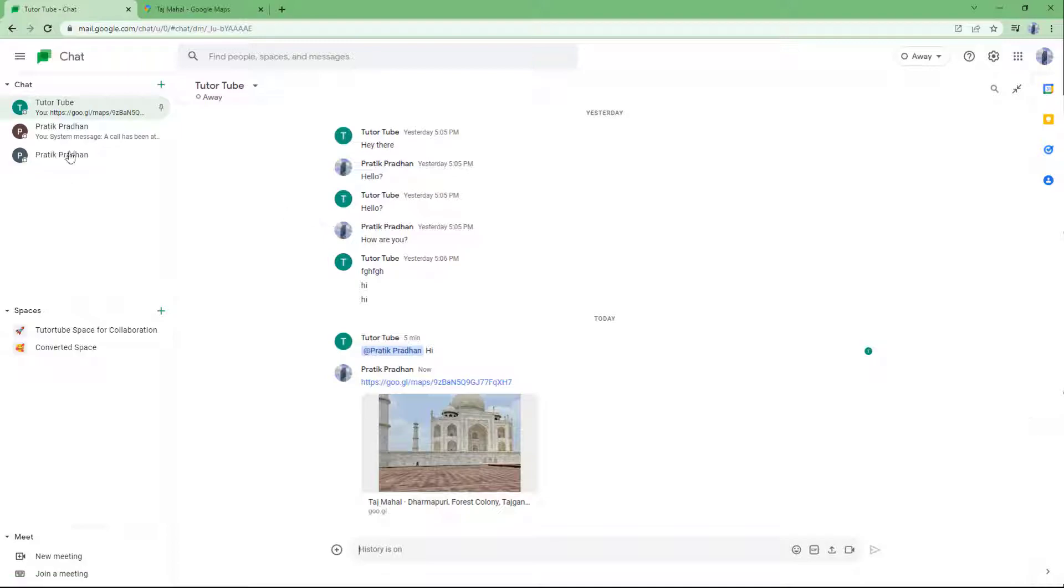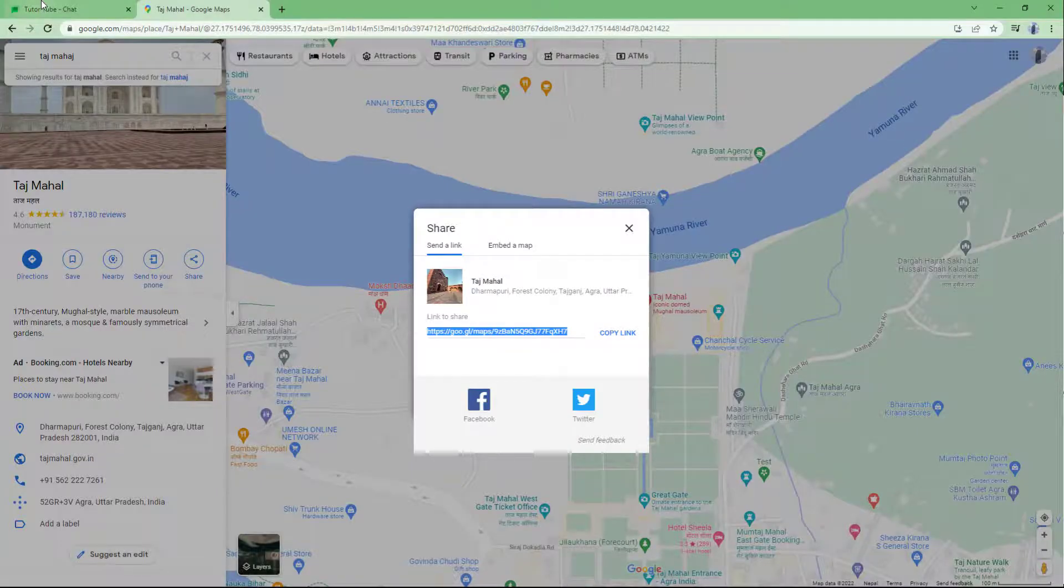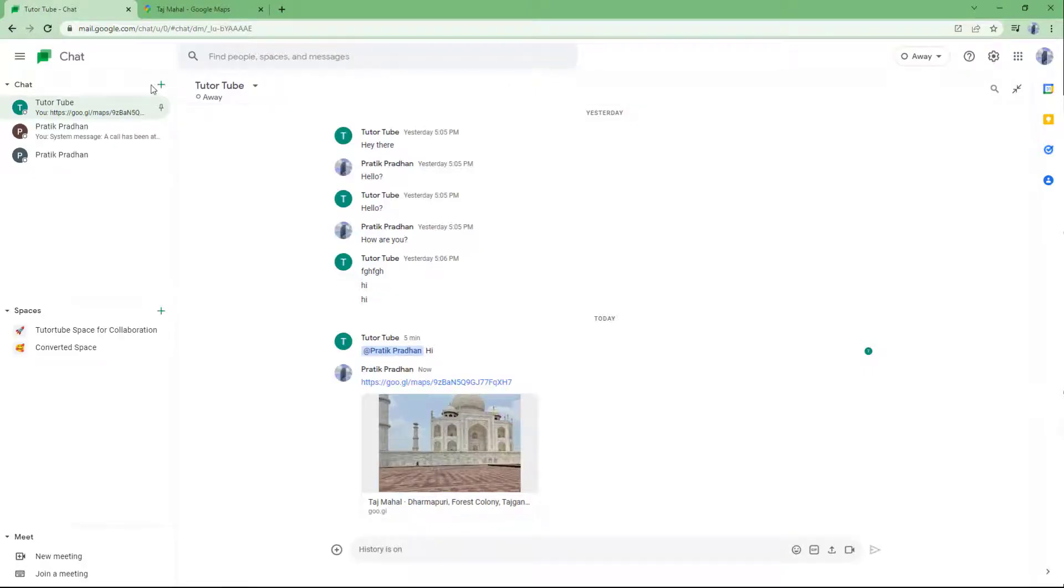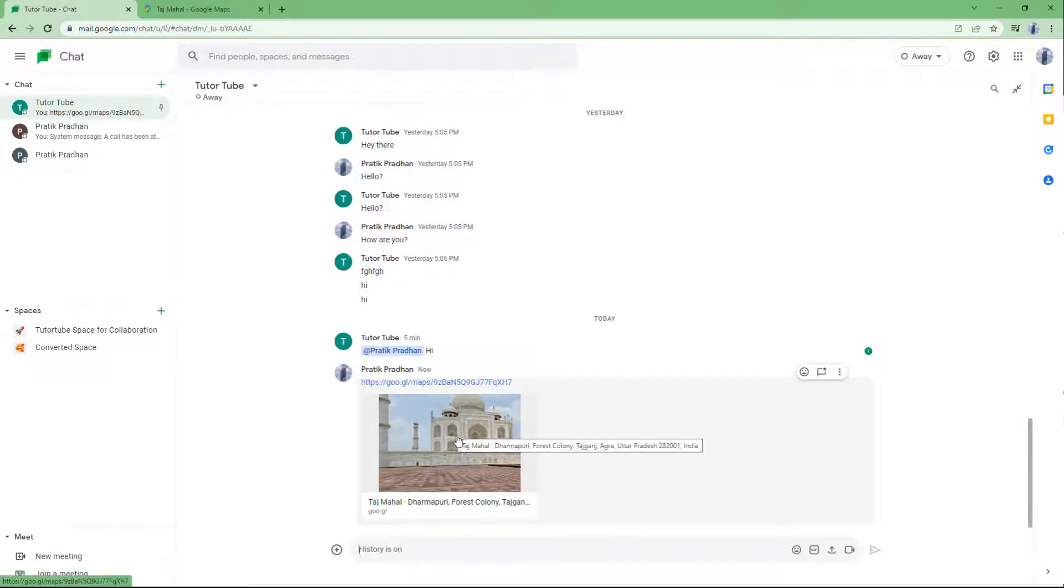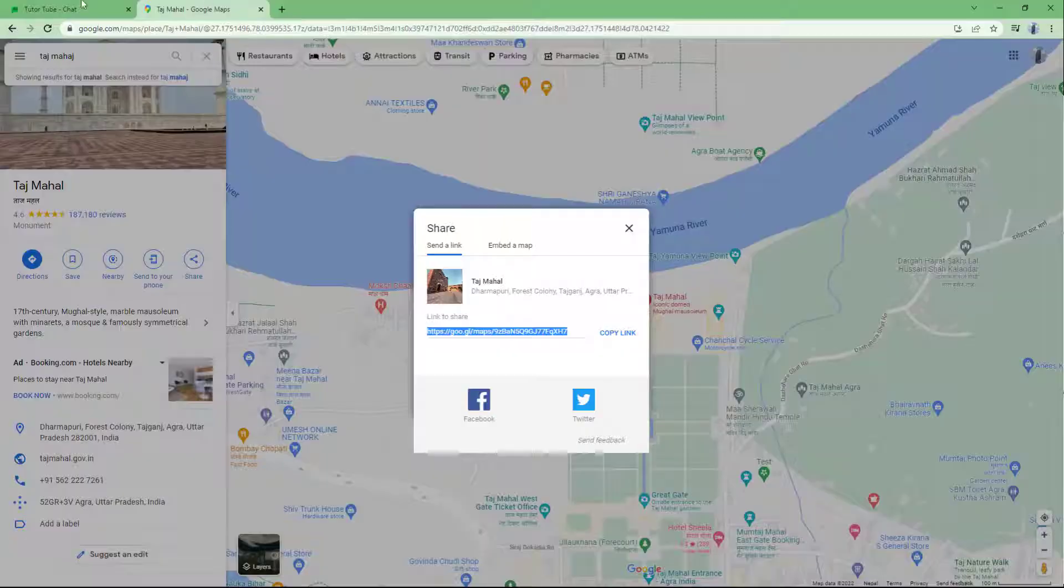So there is no specific or direct way to share locations in Google Chat, but you can use this option from Google Maps to share your location with other people. That is how you can share locations from Google Maps to Google Chat.